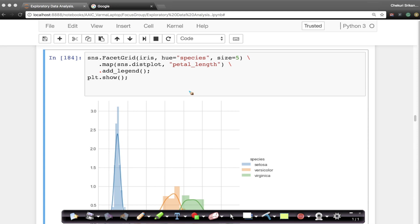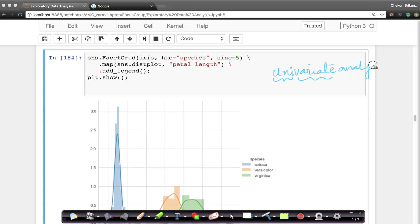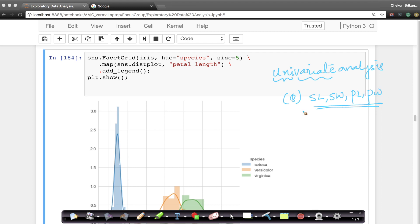Let us understand how we can use the simple concept of a histogram or a probability density function to do something called univariate analysis. Univariate, as the name suggests, means one variable analysis. We want to understand which of our four variables — sepal length, sepal width, petal length, and petal width — is more useful to distinguish setosa, versicolor, and virginica flowers. We can answer that question using simple univariate analysis with probability density functions or histograms.